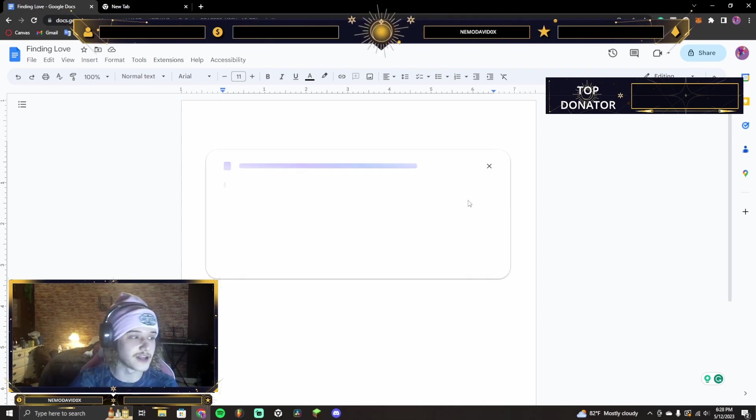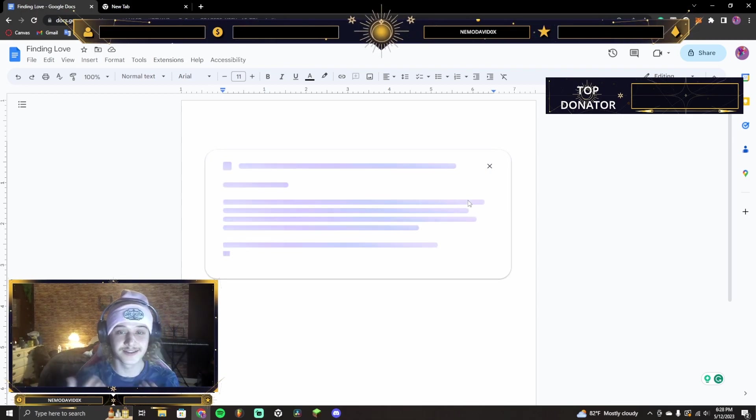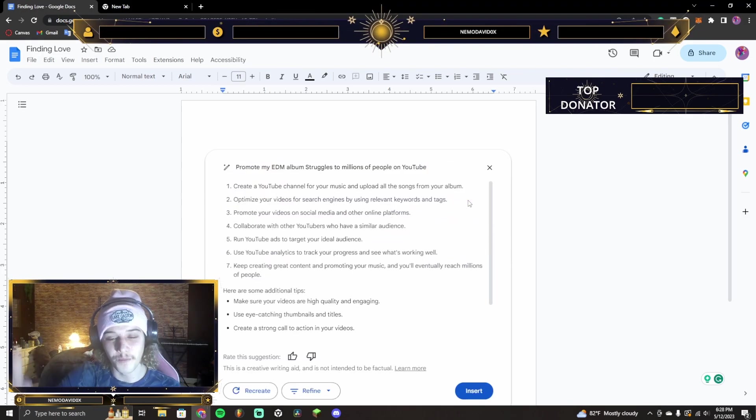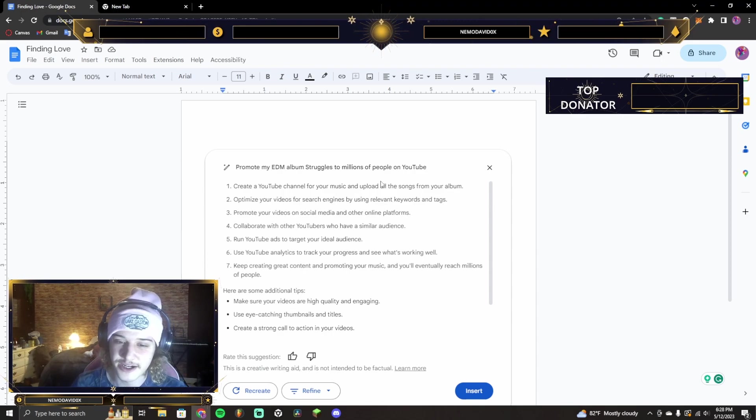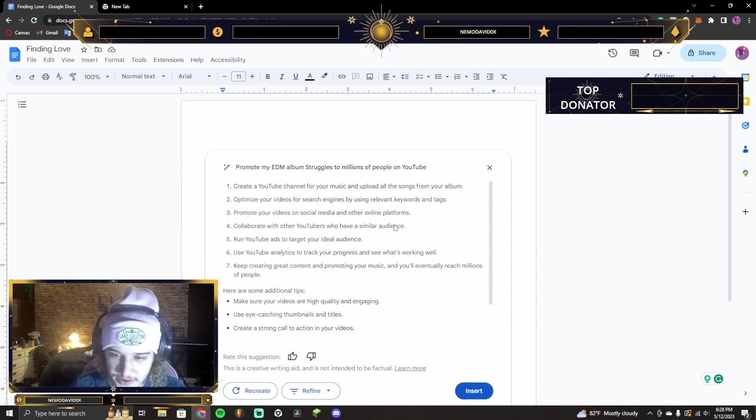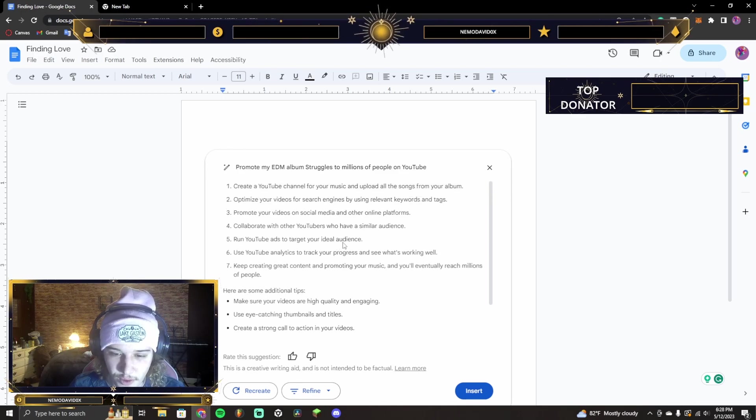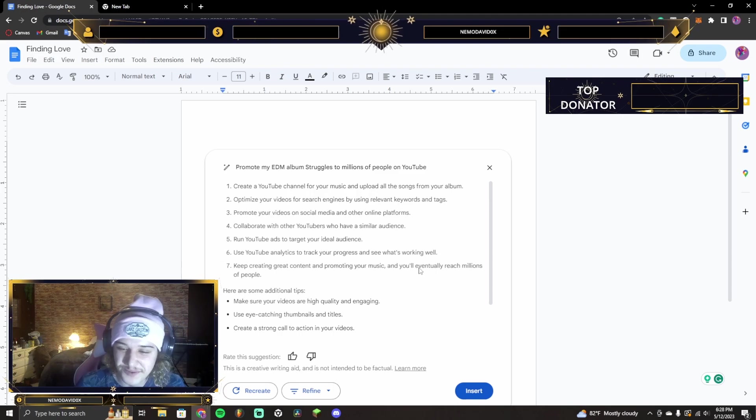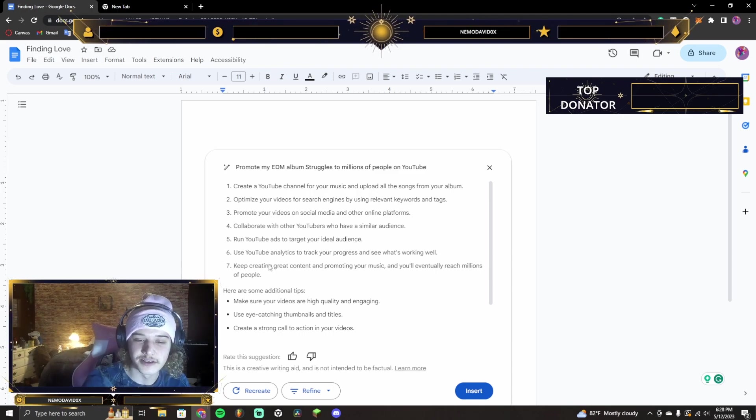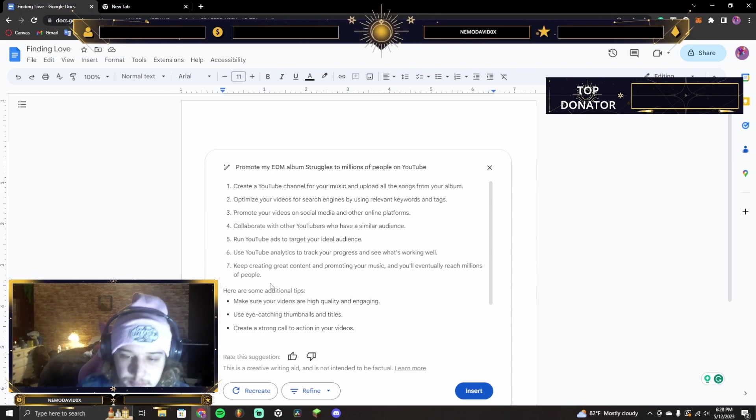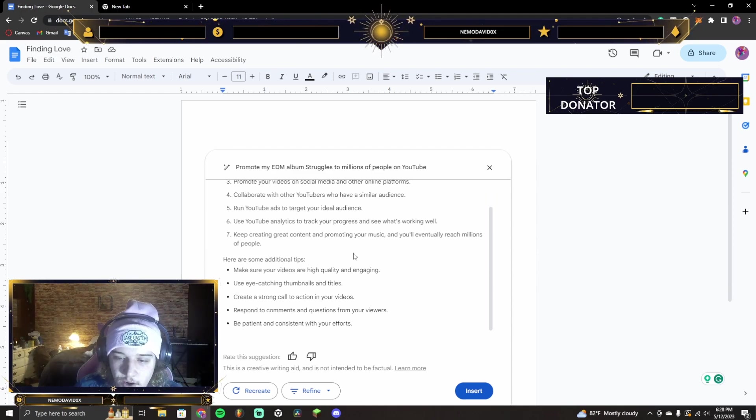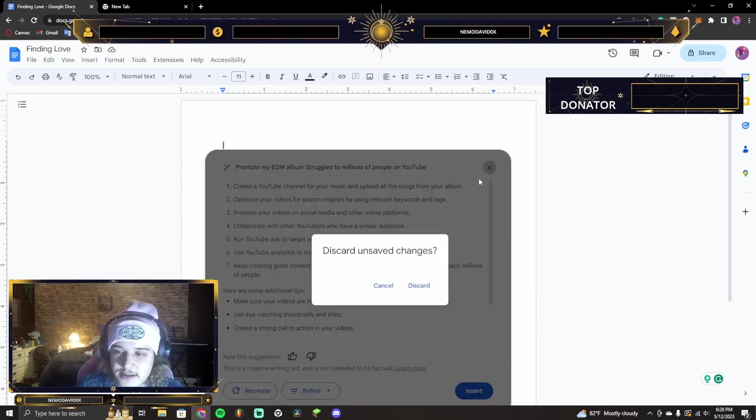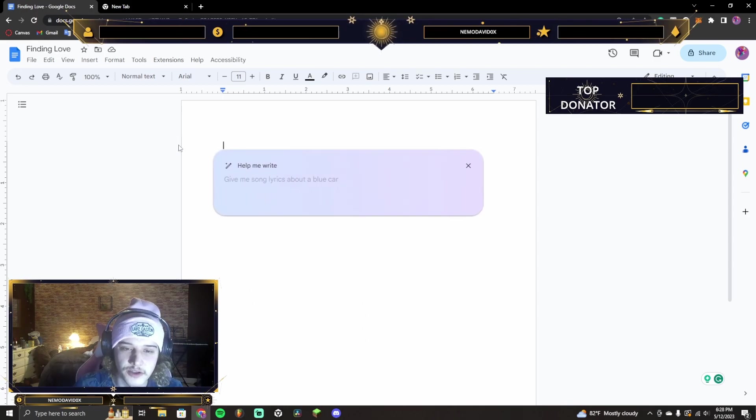Alright, AI is gonna do it for me, guys. I don't have to do it for you anymore. AI is gonna promote my song. Create a YouTube channel. Okay, but these are instructions. No, I want you to do it for me. I want you to do it for me. And you'll eventually reach millions of people. Use YouTube- right, yeah, so. Make sure your videos are high quality and engaging. Create a strong call to action. Respond to comments. I like this. It didn't do it for me, though, so. Not really, though.